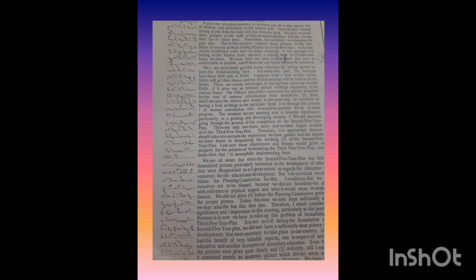Sometimes it is necessary to remember the past also. That is why we have retained these pictures in this hall.